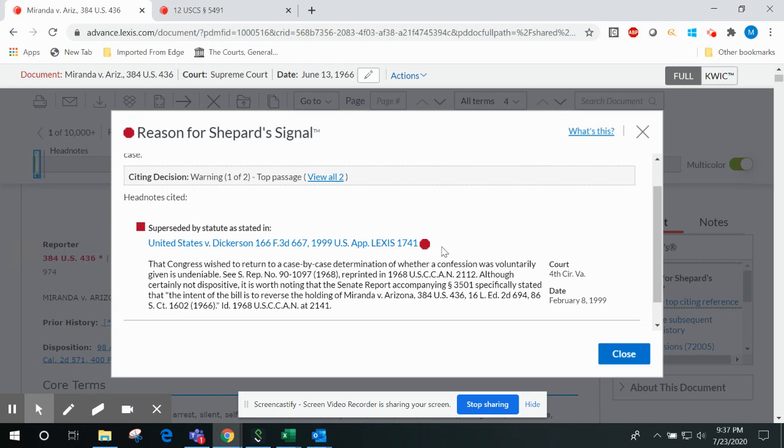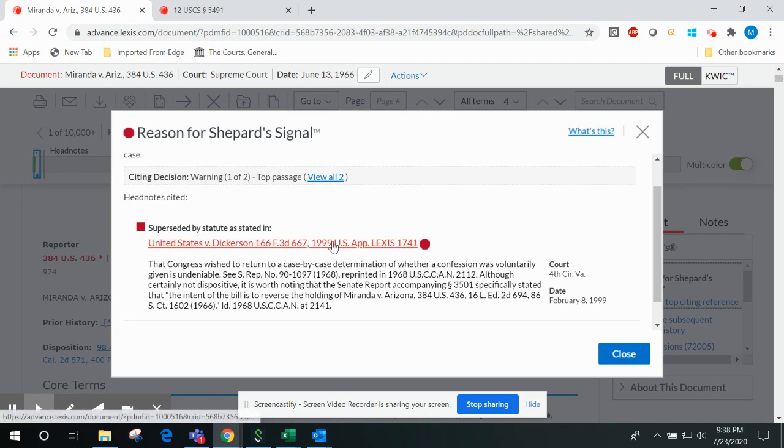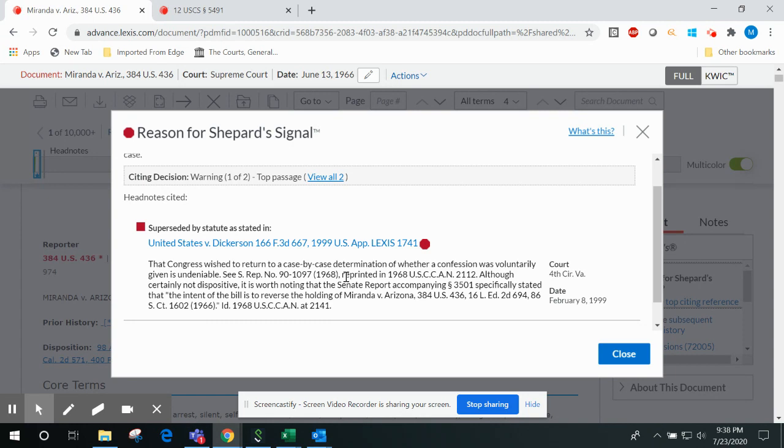In plain English, what that means is that this feature will typically show you the case providing the most negative or positive treatment for your case. We'll even show you a little snapshot of where your case is discussed in that later citing decision.